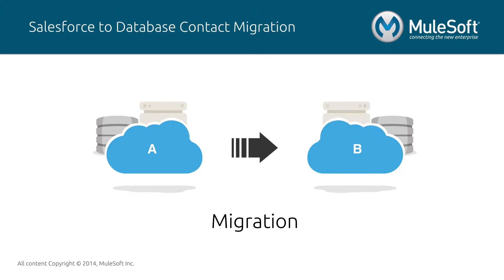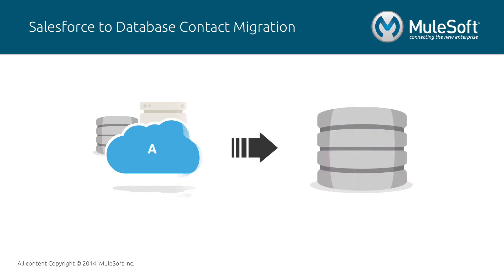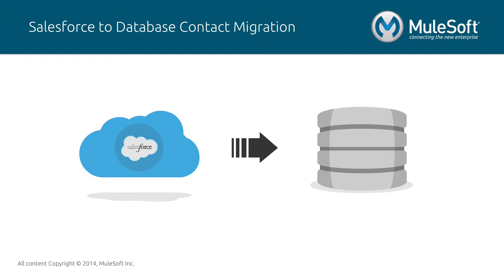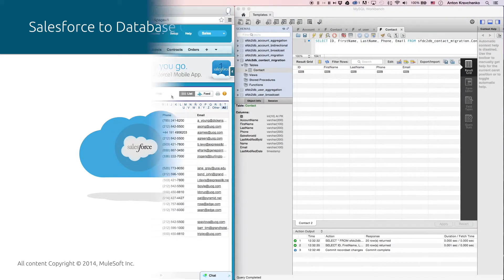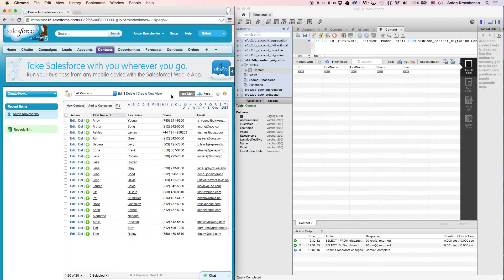In this video I will show you an example of an organization that needs to migrate contacts from a Salesforce instance to a database. Right now let's go ahead and see how it works.